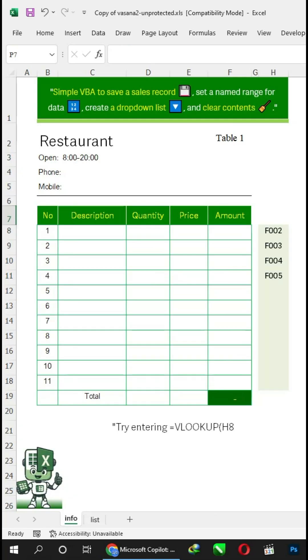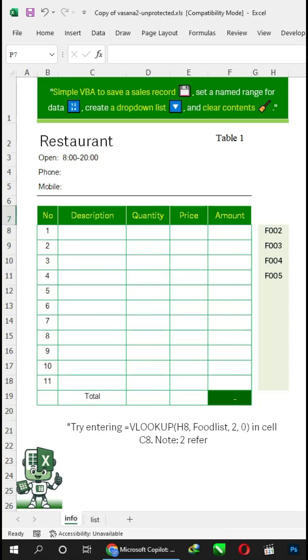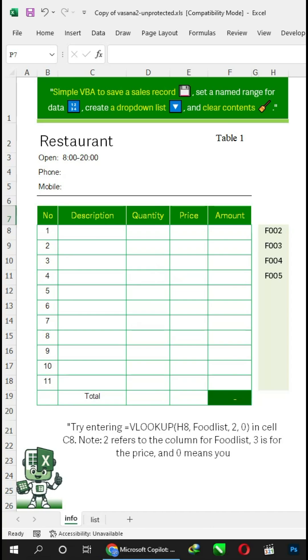Try entering VLOOKUP into cell C8. Note, 2 refers to the column for foodlist, 3 is for the price, and 0 means you want an exact match.